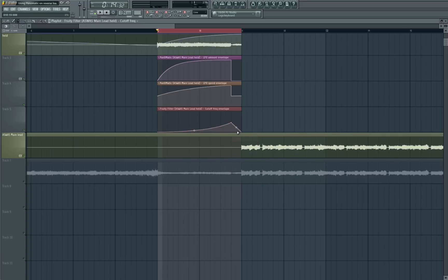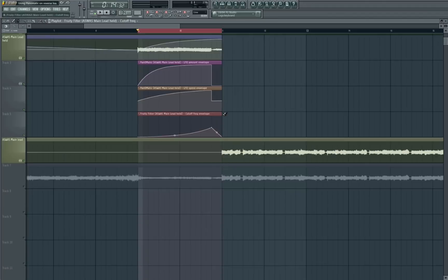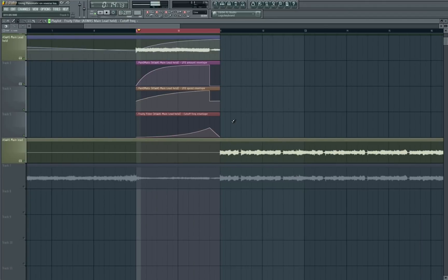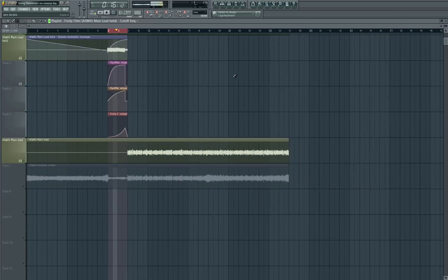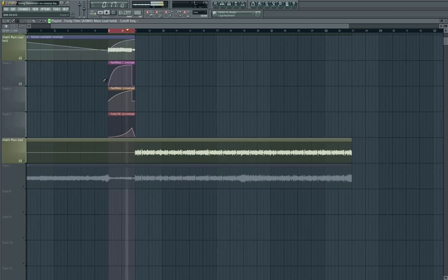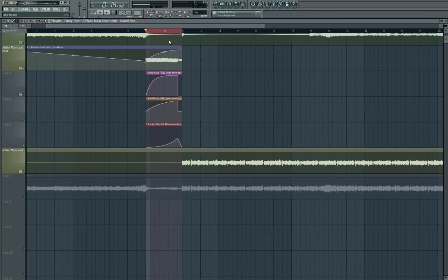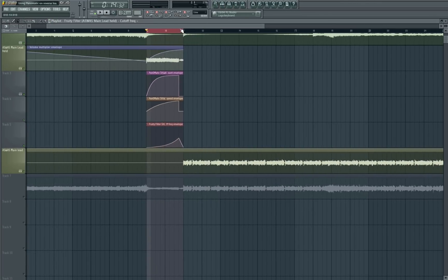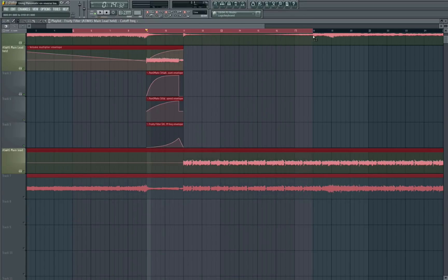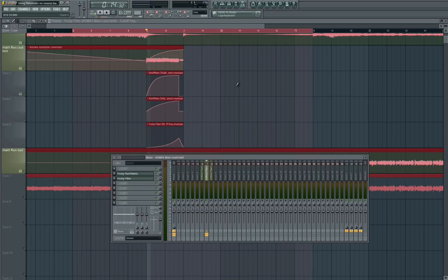Maybe the reverb at the end is just a bit too much, so let's bring the automation back down. That sounded quite nice, so let's have a listen to how it sounds with the rest of the track.